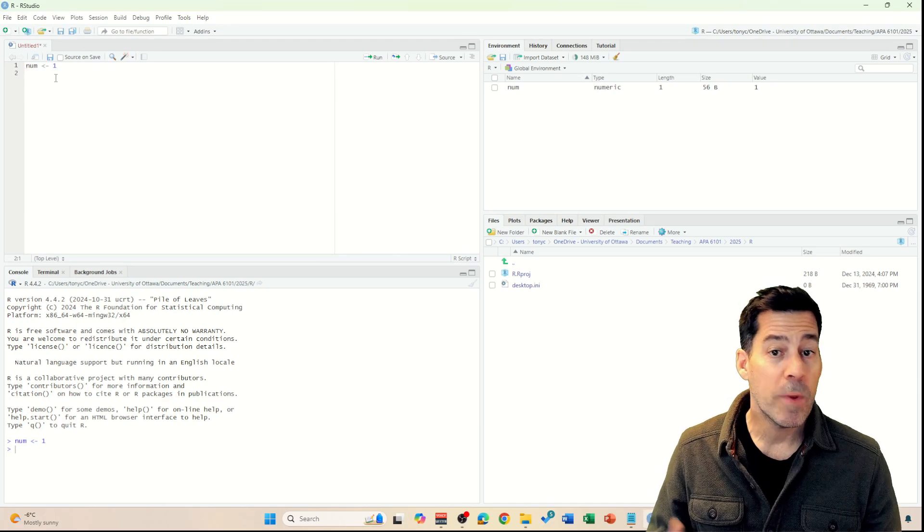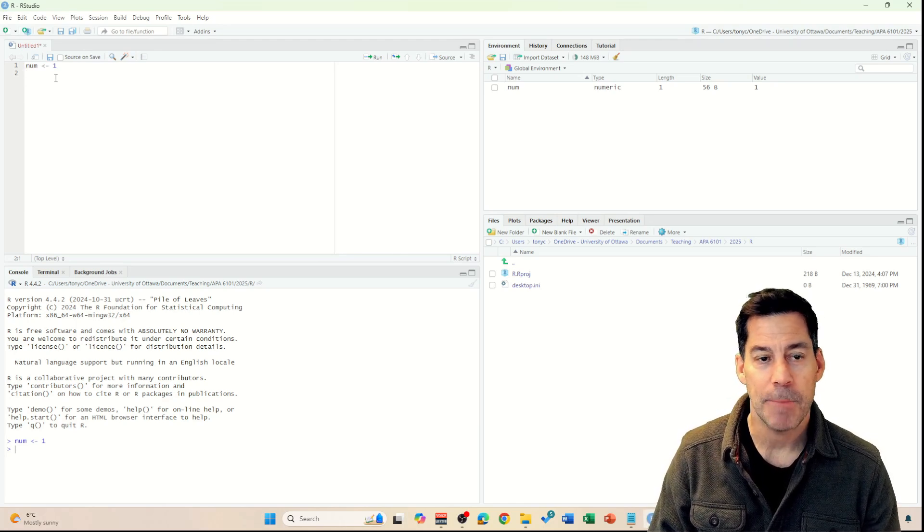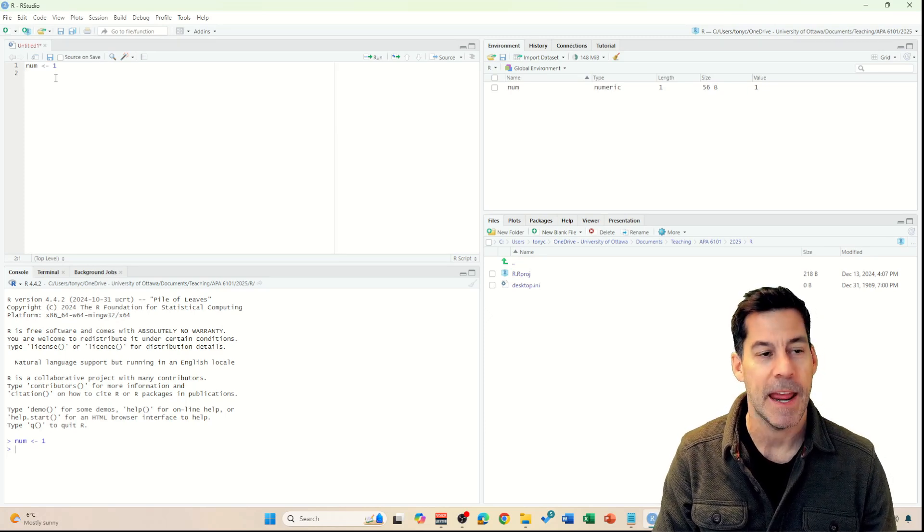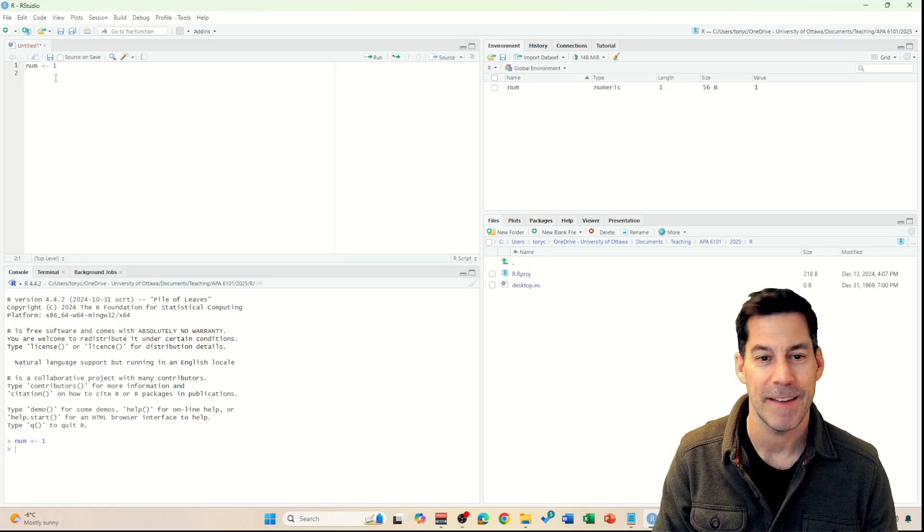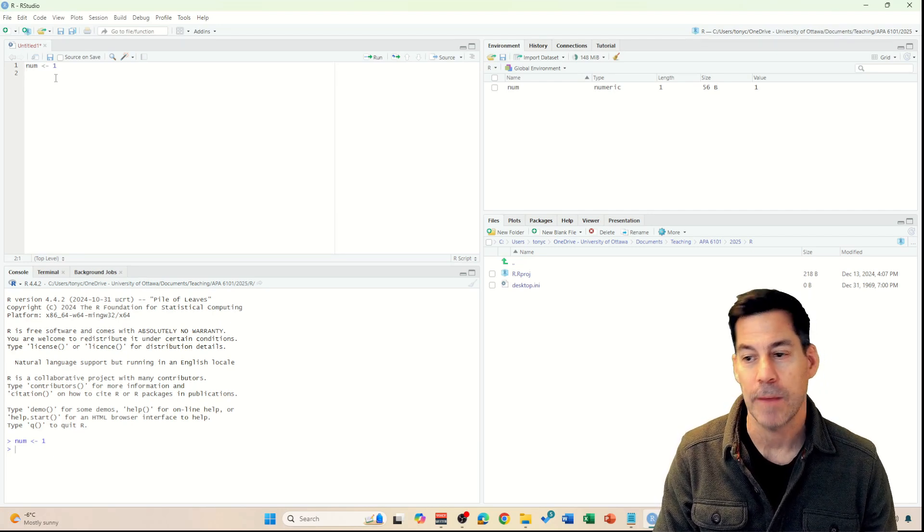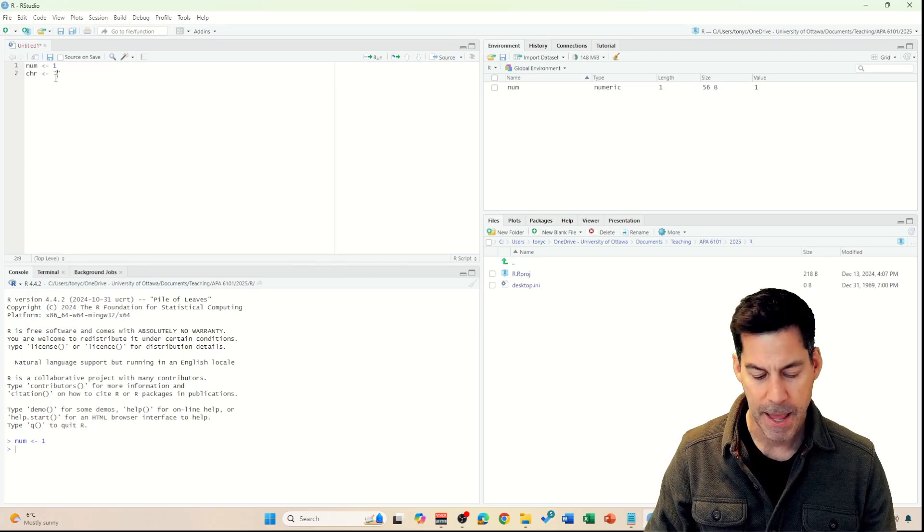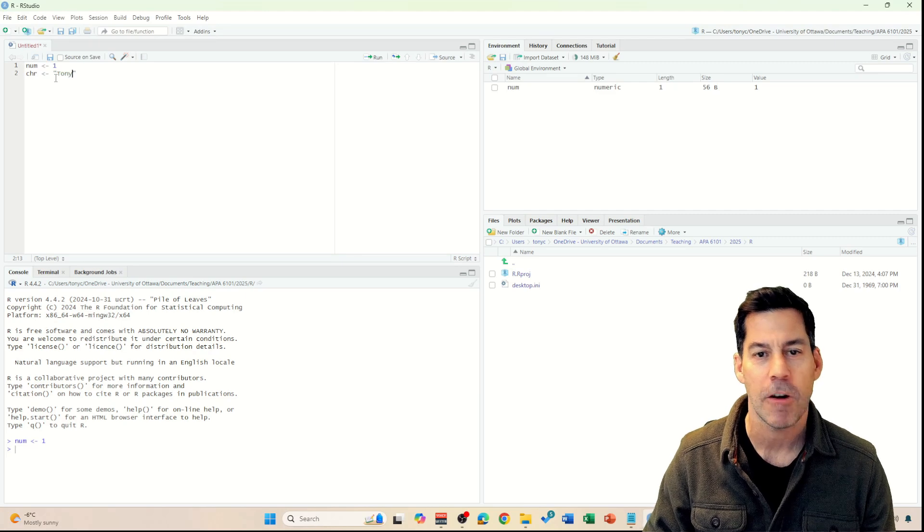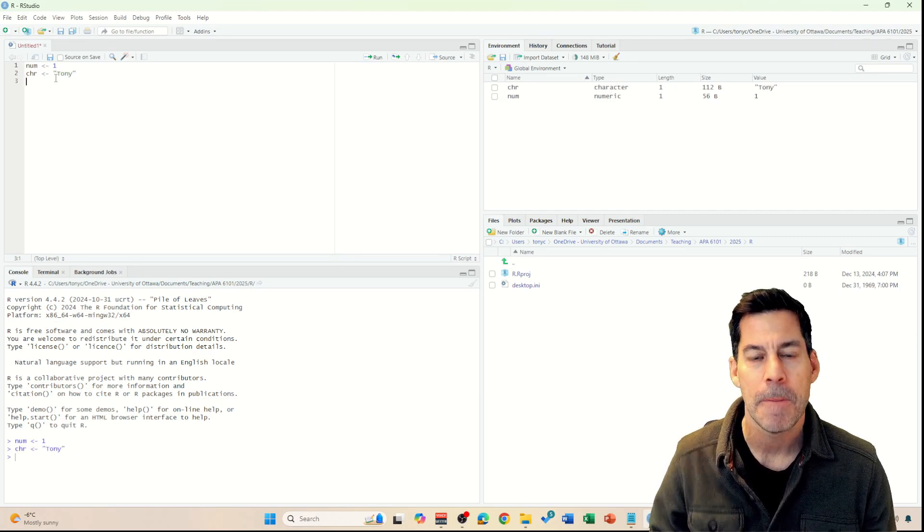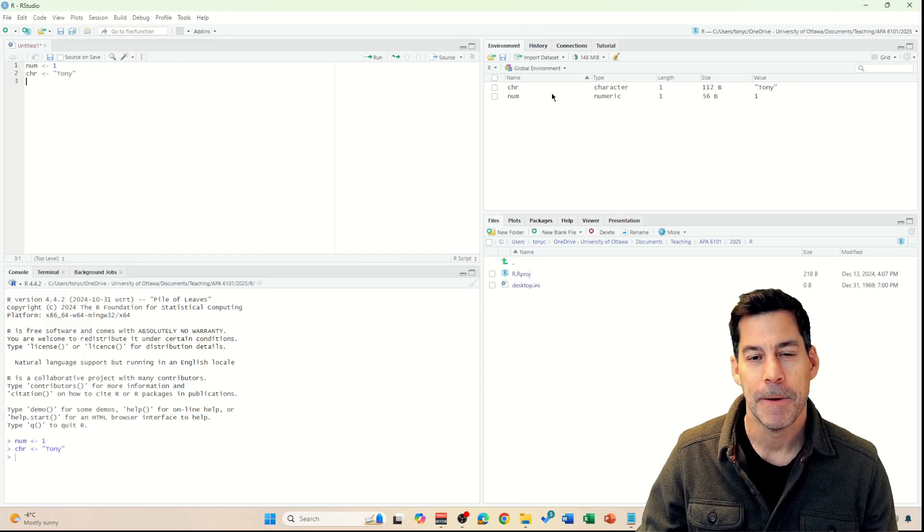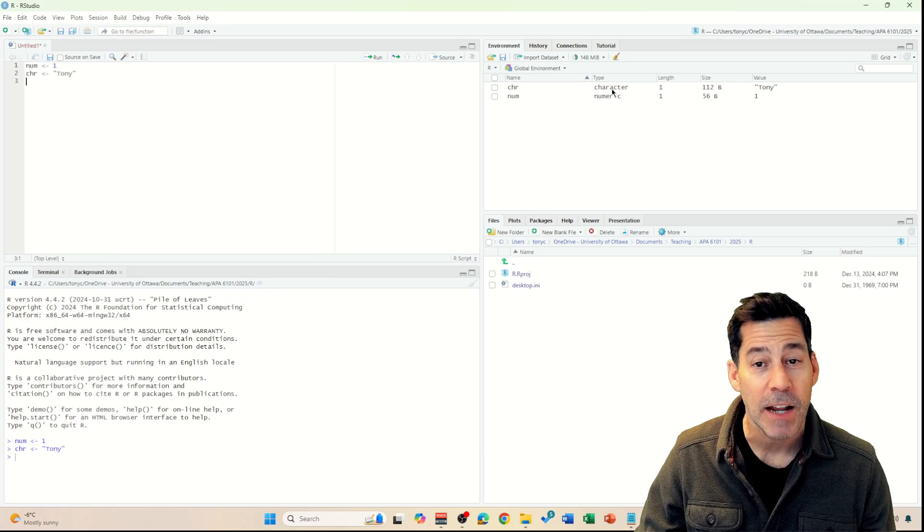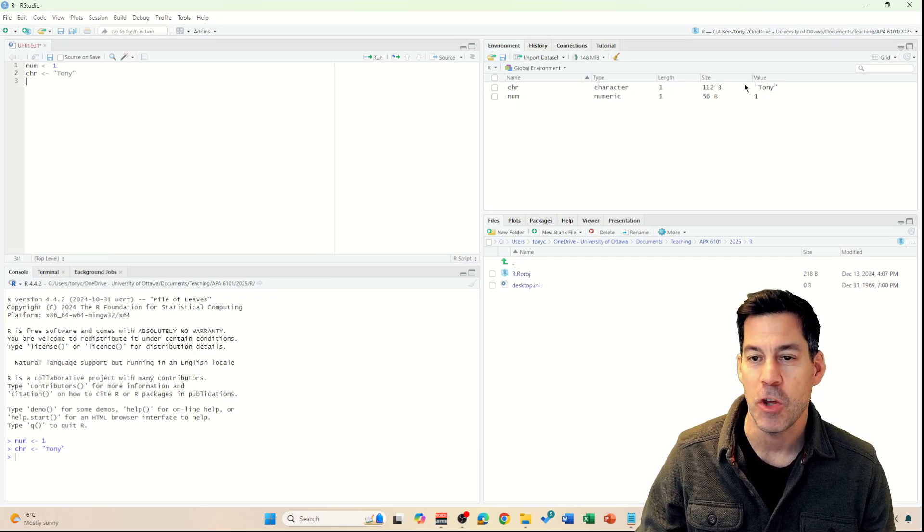We've got numeric data types, but we can also put different types of data into an object. For example, say I wanted to create character data, that is text data. I could create something called CHR, which means character data. I'm just going to put my name into that, Tony, into character data. I click on that, control enter, or click on run. And we see it's created a character object called CHR and its value is Tony.